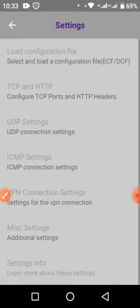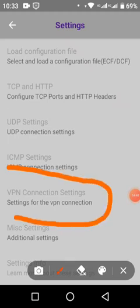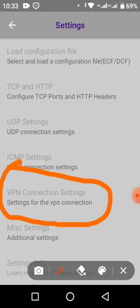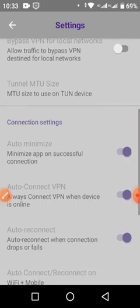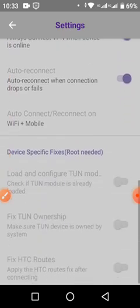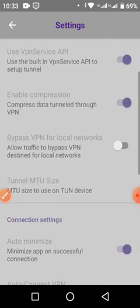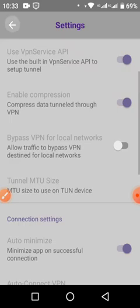After that you press back, then you come and select VPN connection settings. You tap on the VPN connection settings and you activate those buttons like you're seeing mine — all of them. Now you come here and tap on MTU — turn on MTU size — and you put that number. These settings work well on both MTN and Airtel. Press OK.